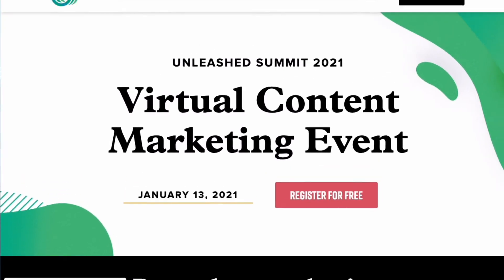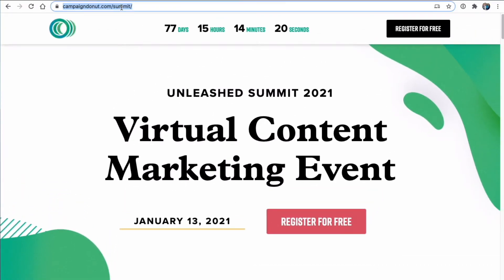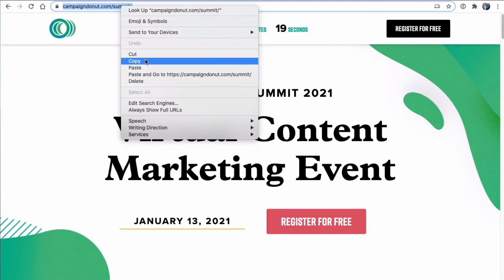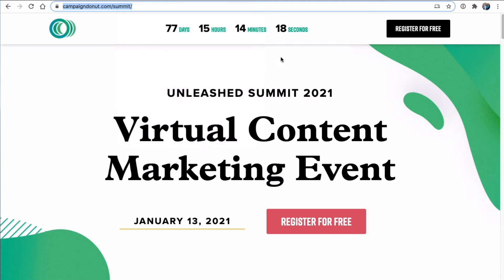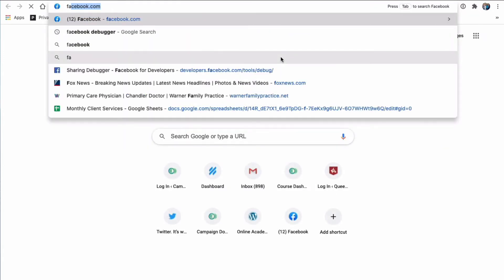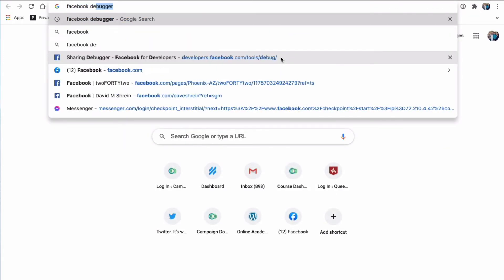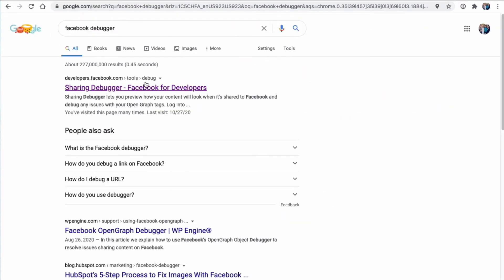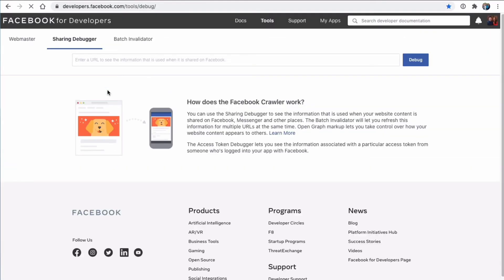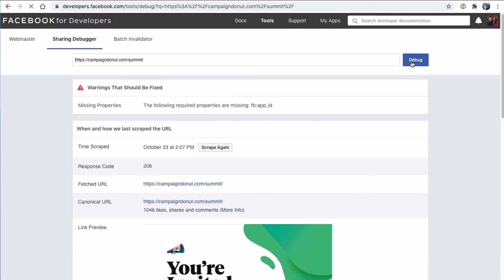And so now we've got our link right here. And we're going to go into what is called first, we're going to go into the Facebook debugger. And so the Facebook debugger, you could just do a Google search for it. This is where you get to see exactly what Facebook sees. So you're going to paste your URL. You're going to click debug.